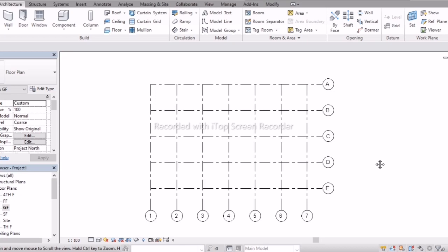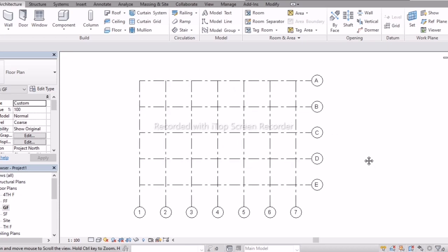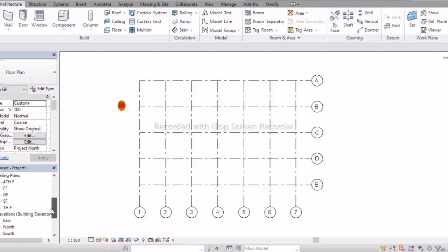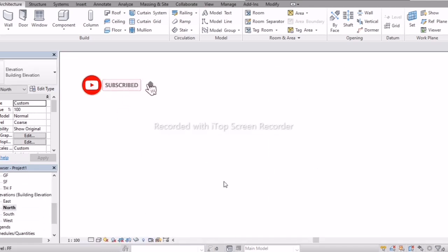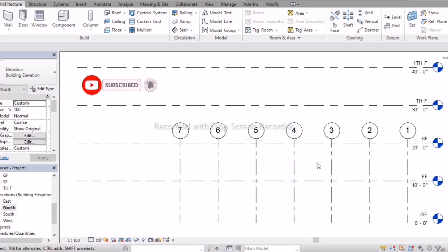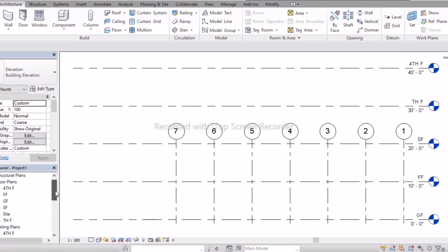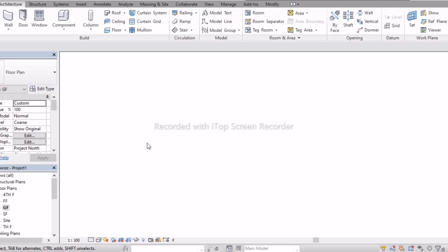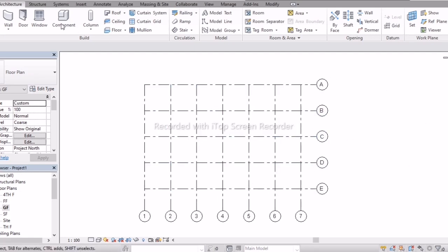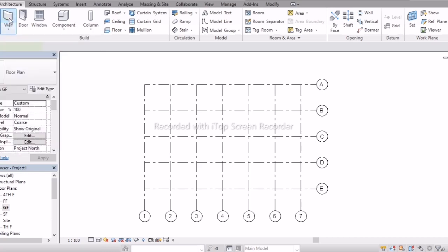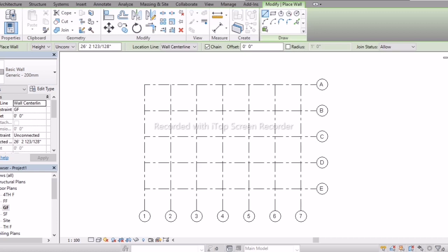So this is what you have learned in the previous class — how to create grid lines and how to create levels. Now we'll continue the class, starting with the ground floor. In the architectural tab, this is my wall. If you select the wall, see in the property box we are getting basic wall.